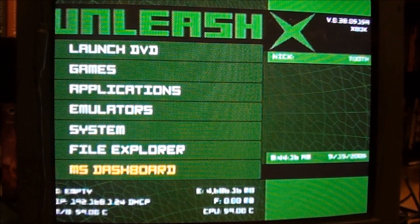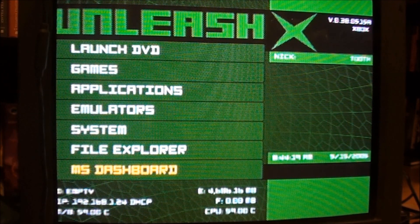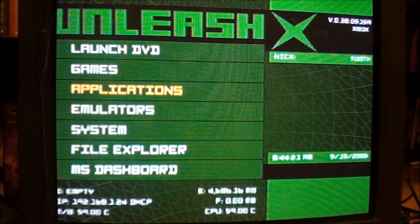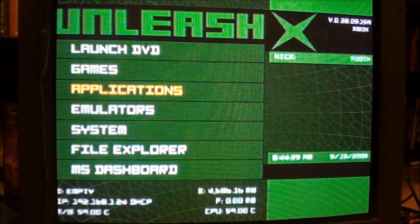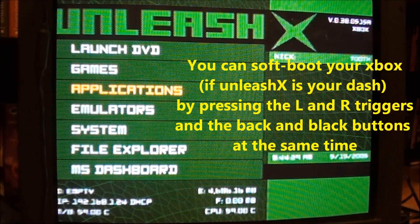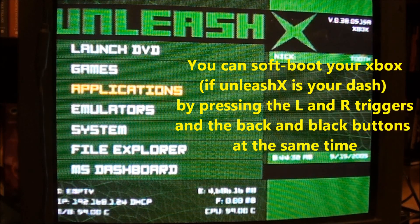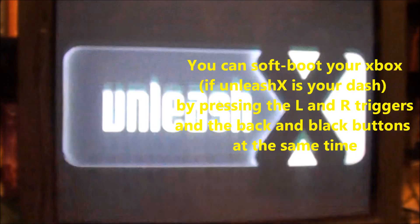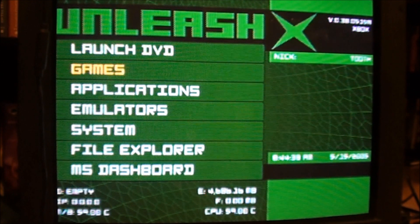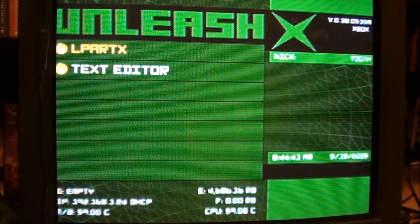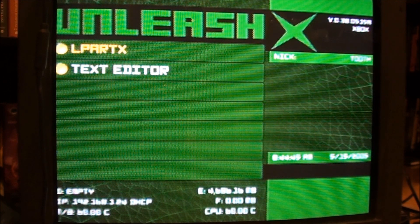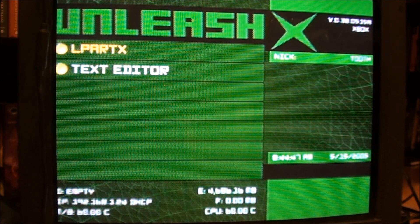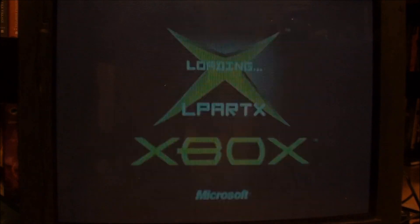Okay, now we're back at the Xbox. We've just FTP'd over the Chimp program. If you go in the applications, it actually doesn't show up yet. What you need to do is you need to reboot your Xbox. If you just give it a soft boot with the left and right triggers and the back and the black button. Now, if you go down to applications, the Chimp program will show up. It'll show up as this LPARTX. If you click A, it's going to load that program.